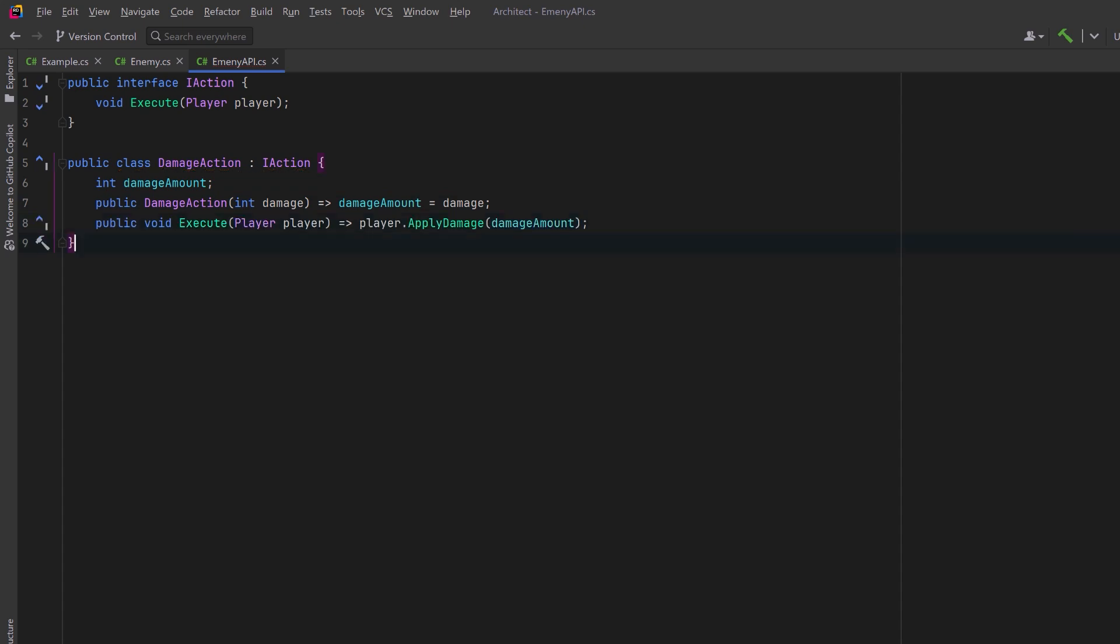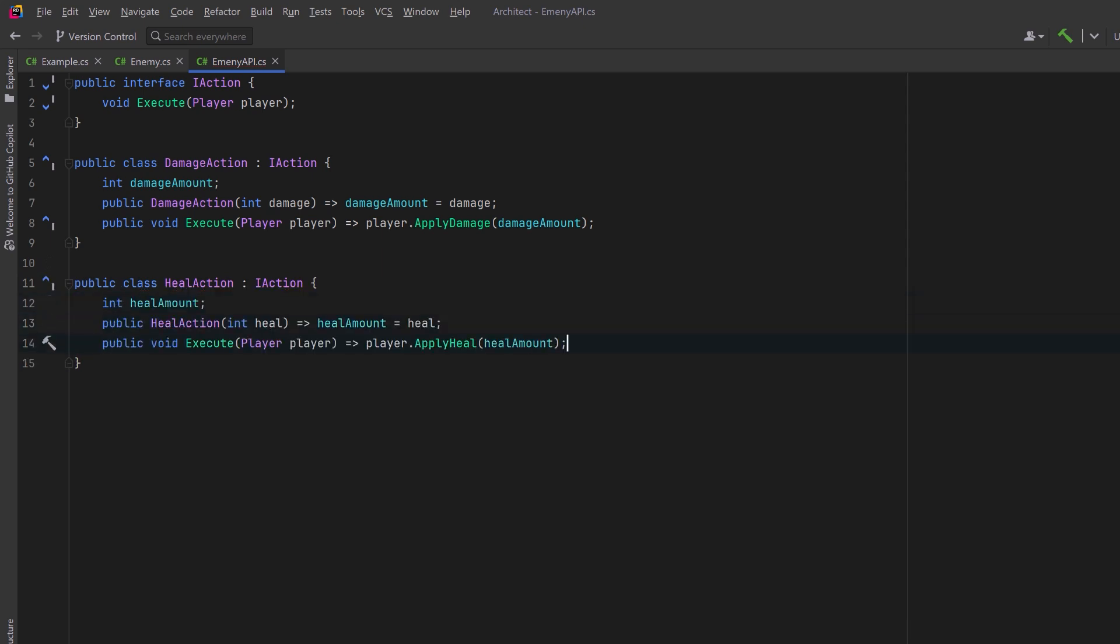Likewise, we could have a heal action that does almost exactly the same thing, but semantically it makes sense. And instead of applying damage to the player, it applies a heal to the player.